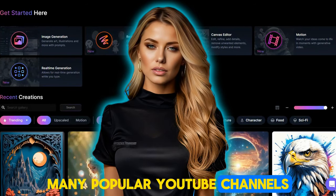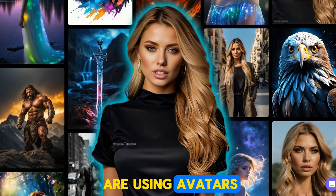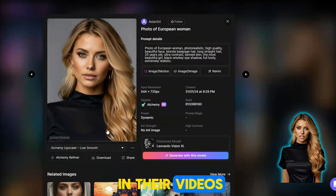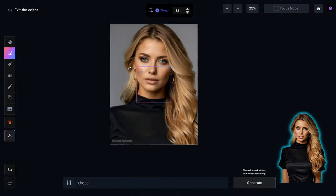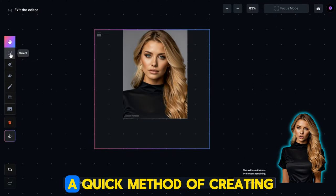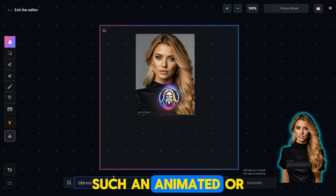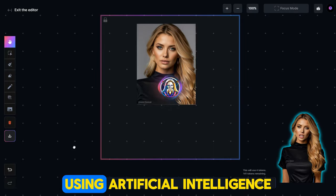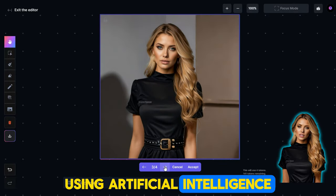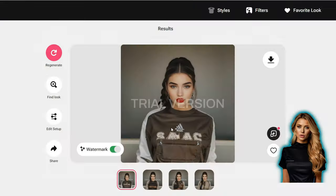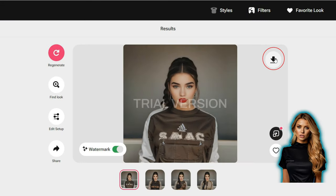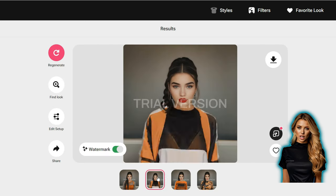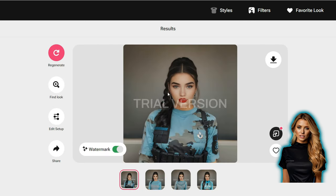Many popular YouTube channels are using avatars created by artificial intelligence in their videos. Today, I will share a quick method of creating such an animated or realistic avatar using artificial intelligence. And believe me, after watching this video, you will become an expert in creating these kinds of avatars.